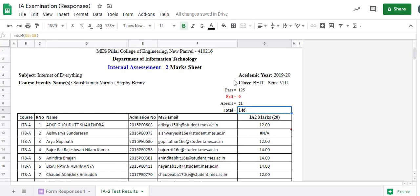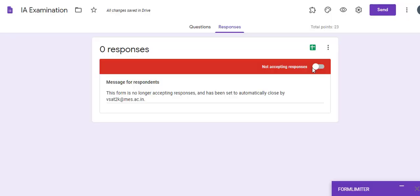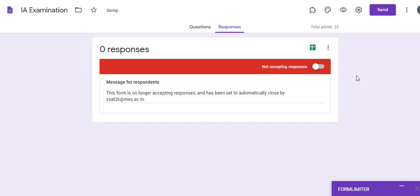Finally, always prepare a list of email addresses to whom you are going to send the form rather than sending to a group email ID. Always send the quiz well in advance — maybe 10 minutes — so users can read the instructions. But when sending in advance, make sure you are not accepting responses yet. Let them read the instructions, and once it is 2 PM, switch on accepting responses. Once it is 3 PM, stop accepting responses. Remember that once you stop, all users who are in the process of attempting will not be able to submit. I hope this video is useful. Thank you.